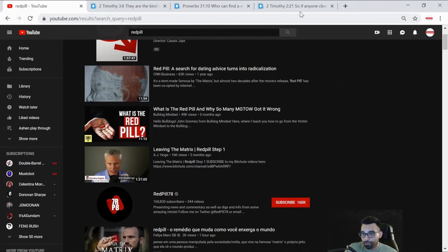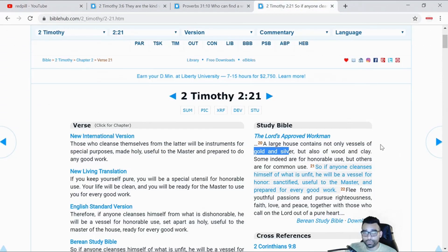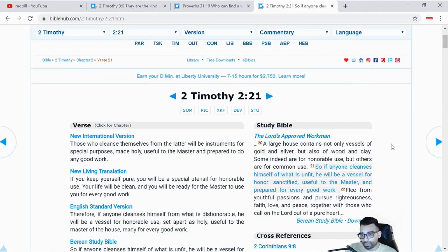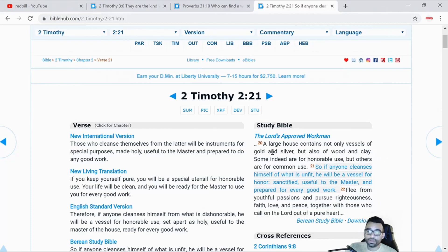I think the words that the Apostle Paul told Timothy are true. He said a large house contains not only vessels of gold and silver, but also of wood and clay - some for honorable use, but others for common use.